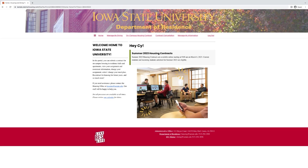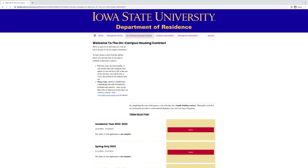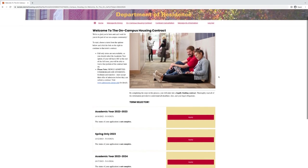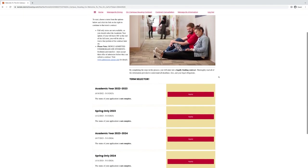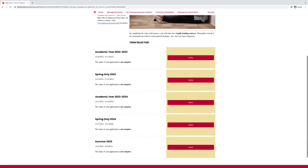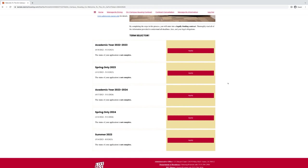Once you are logged in, it will take you to the home page of the housing portal. Then you should find the on-campus housing contract on the top bar. You can scroll down and find the academic year or the spring only or the summer contract that you're wanting to apply for.